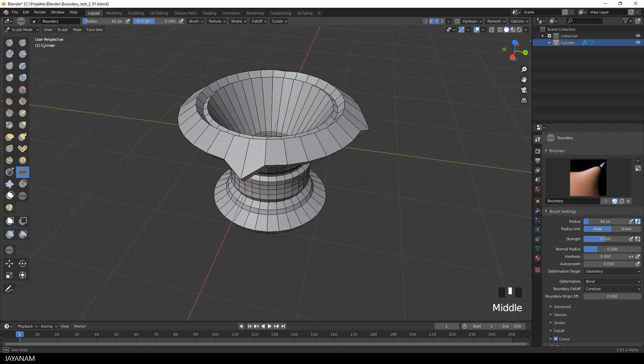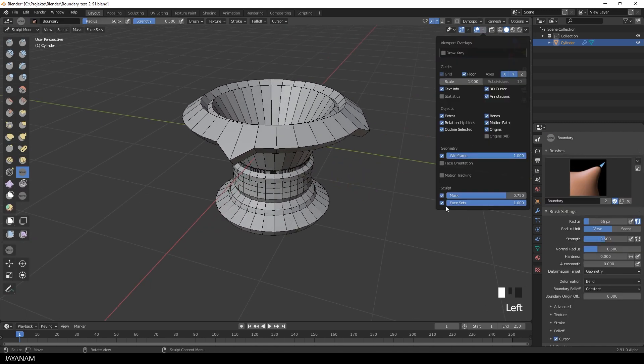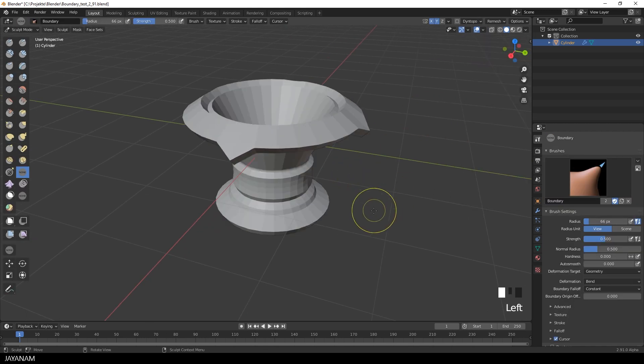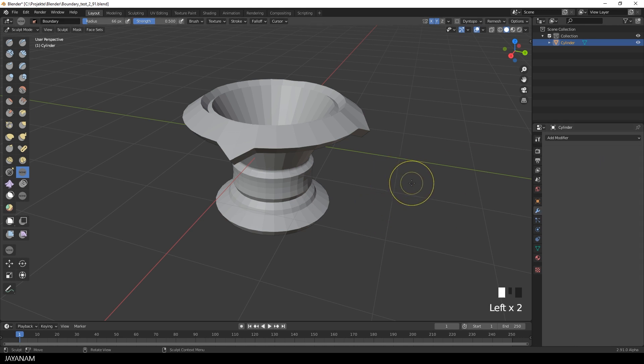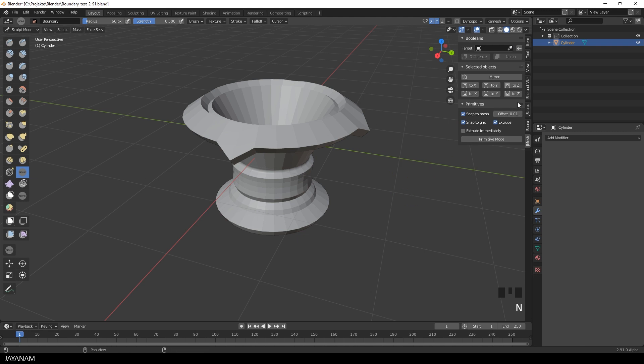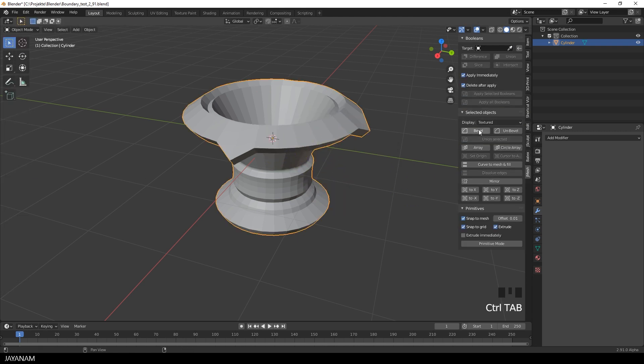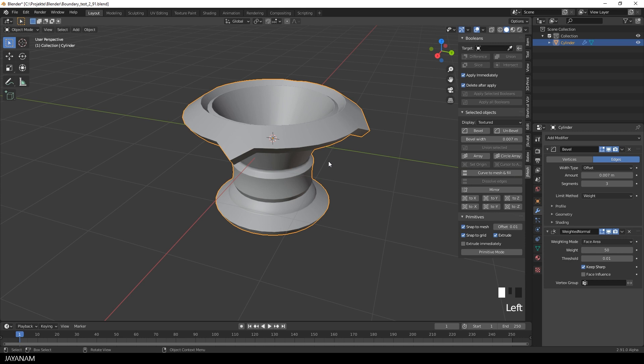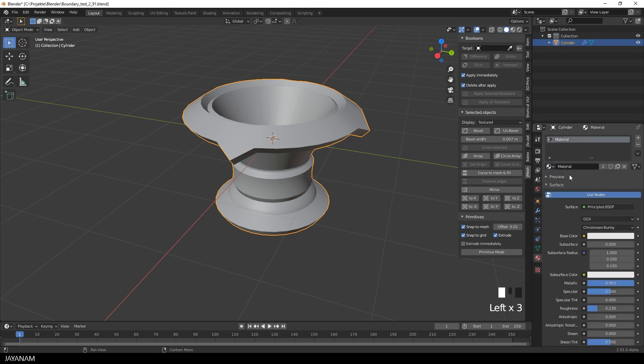And once I'm happy with it I disable the wireframe overlay. Then apply the modifier. Perhaps use my jmeshtools add-on. And add some bevels and crisp edges. Add a metal material for instance. You get the idea.